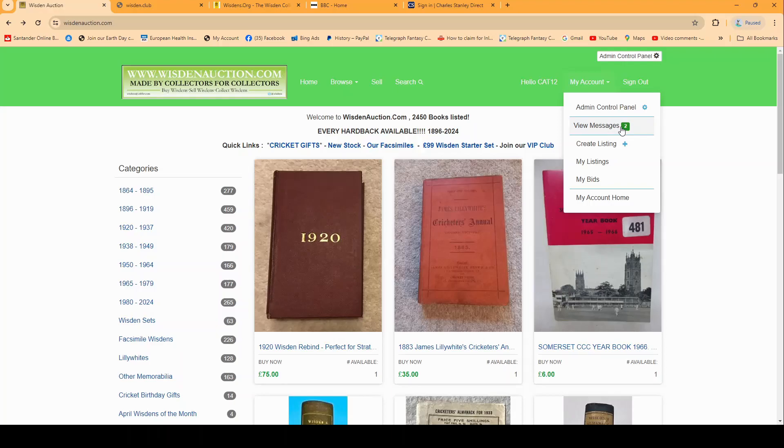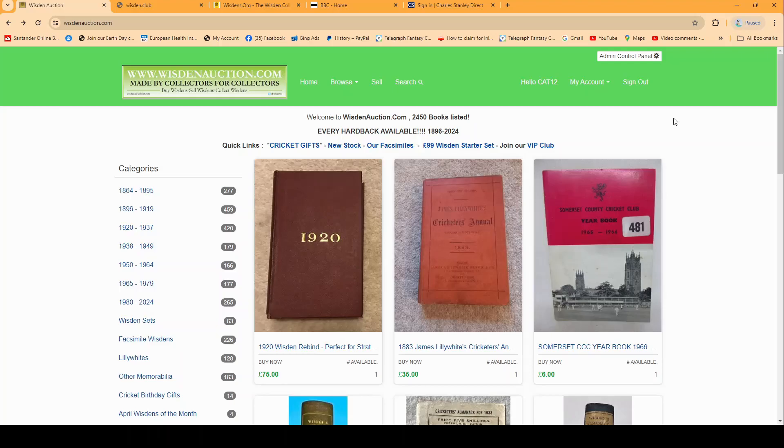Now please don't forget to check out our sister websites. We've got wisdens.org which is an information website. We've also got wisden.club which is a forum where you can chat about Wisdens and have a good rant about the cricket. The forum is nearly 20 years old, it's got such rich information about Wisden collecting it is well worth a visit. So that's www.wisden.club.